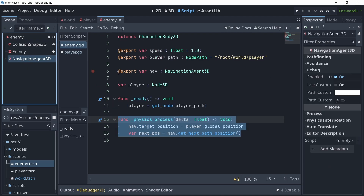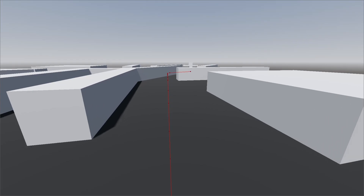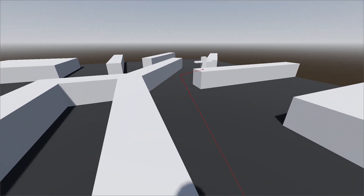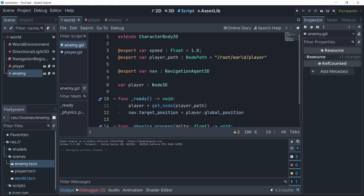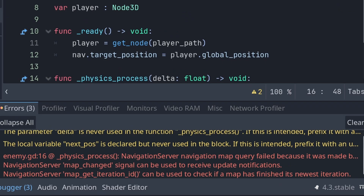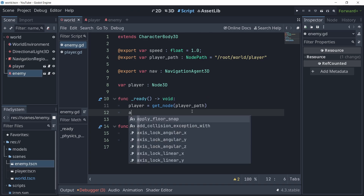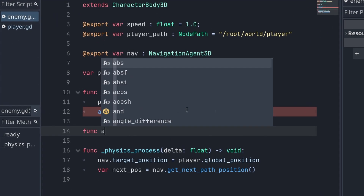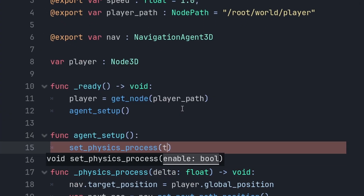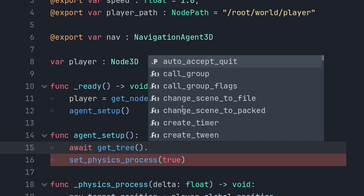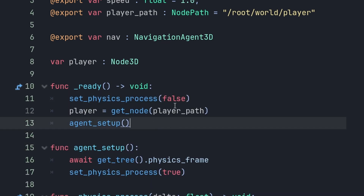To visualize this, you can go ahead and turn on debug on the navigation agent, which will actually draw a line in 3D in the game and can help a lot with debugging. You can see we actually have an error from the previous run, and that is because we need to await the physics frame before we change the target position. So I'm going to create a new method, turn off the physics process, and then turn it on after the physics frame signal. This will make sure the map is synchronized for the navigation server.